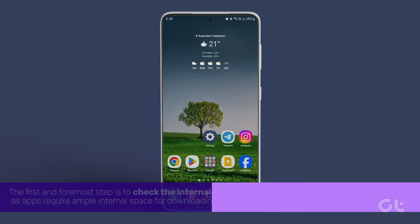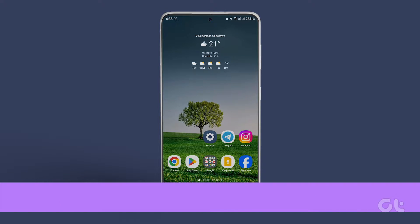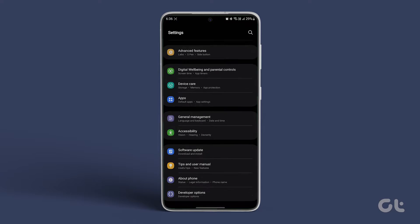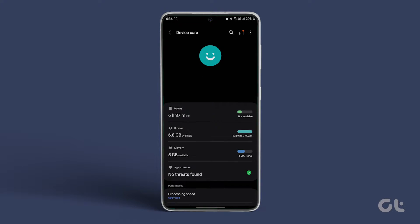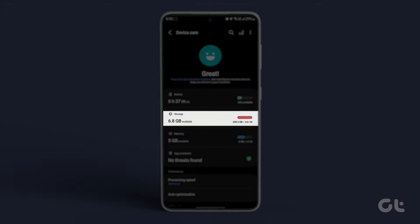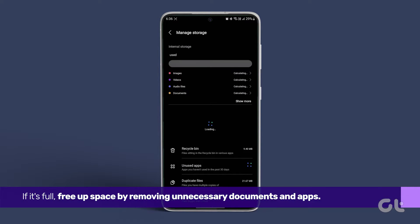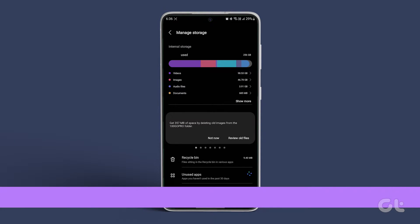The first and foremost step is to check the internal storage on your Samsung phone. Verify if your device has enough storage by going to Settings, tapping on Device Care, and selecting Storage. If it's full, free up space by removing unnecessary documents and apps.